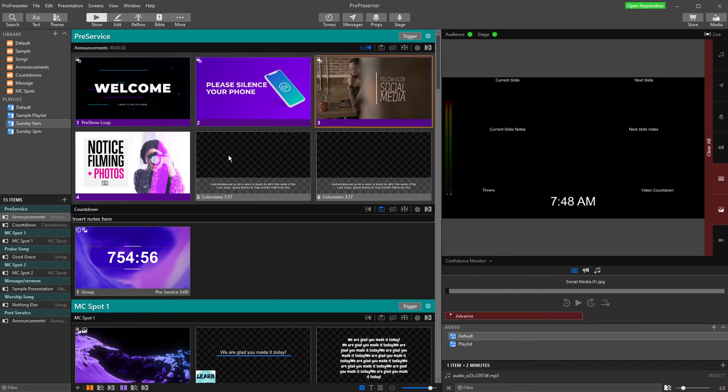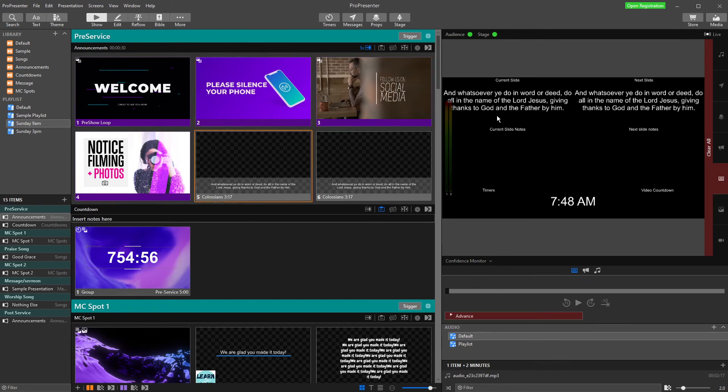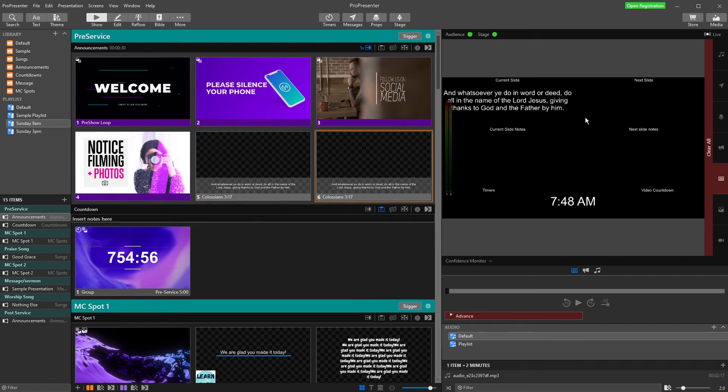If I go to it, you'll see it has current slide, notes, timers, et cetera. If you want to know how to build one of these, go and check out our stage display video.